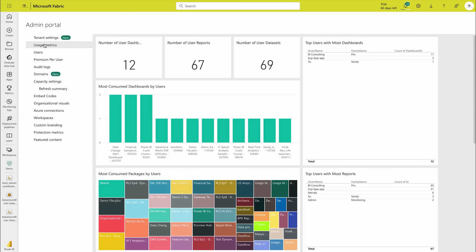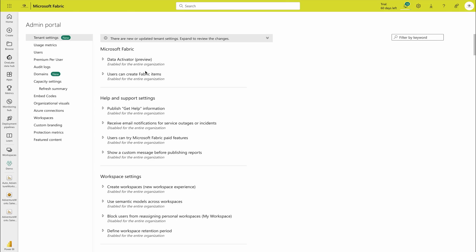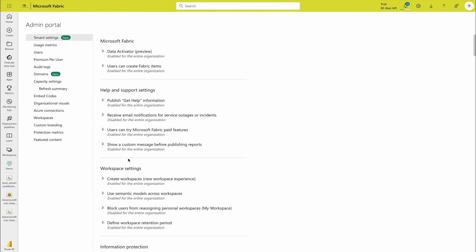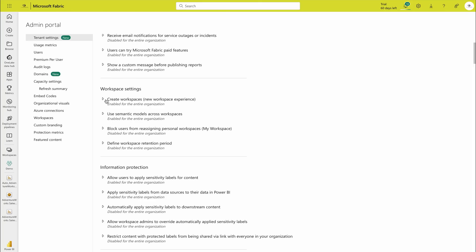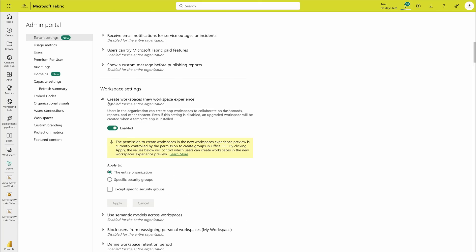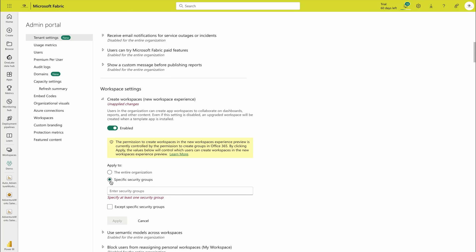Next to that is the tenant settings. Tenant settings is basically for everything, like whether you want to use any preview feature or not, how you are going to control your workspaces. For example, create workspaces. Who can create your workspace? Here I'm saying entire organization can create, or you can also say only specific security groups. That means only the admins. You can mention the admin security group over here and only admins can do that.